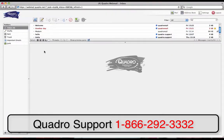After you have logged in, you now have a variety of options. If at any time you are unsure of what a button means, you can hover your mouse over top of the icon and a message will appear.